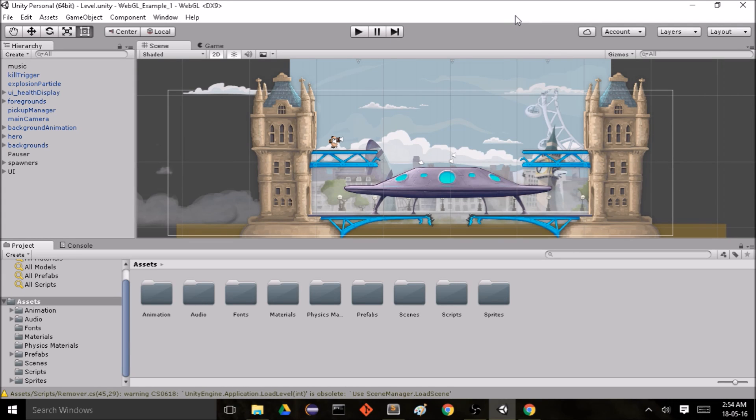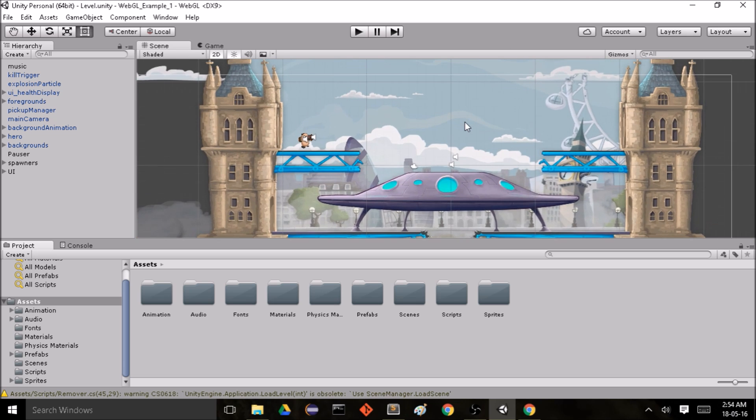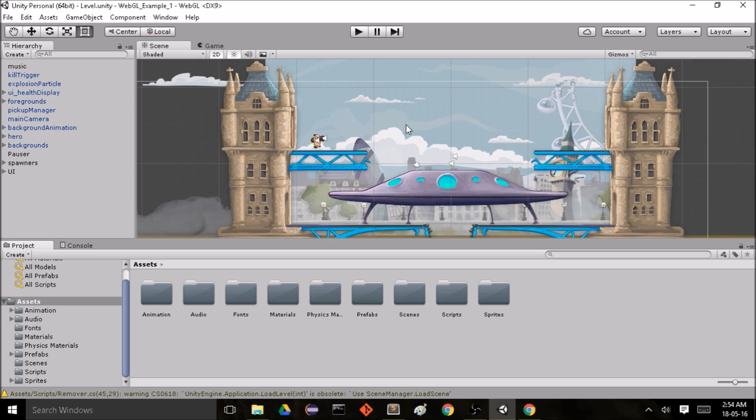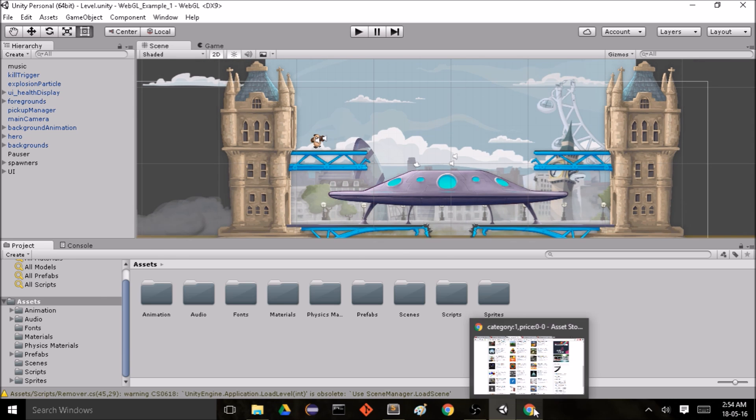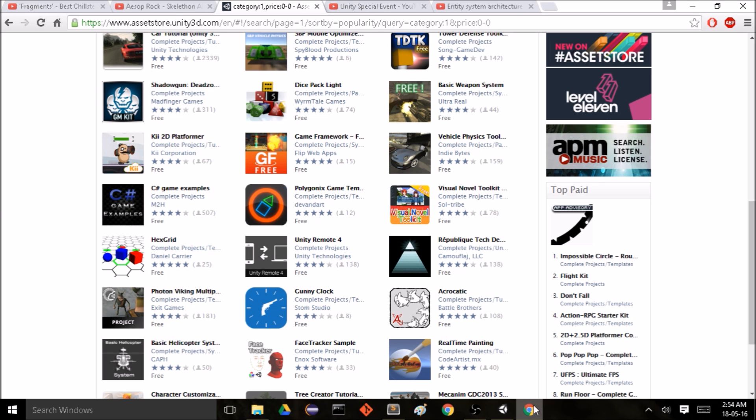Hi, so today we will learn how to export games from Unity into WebGL so that they can run on the web browser. I have an example game here and we can access this game for free from the Unity Asset Store.